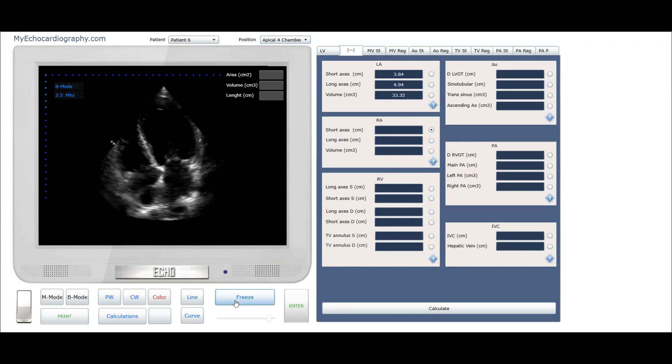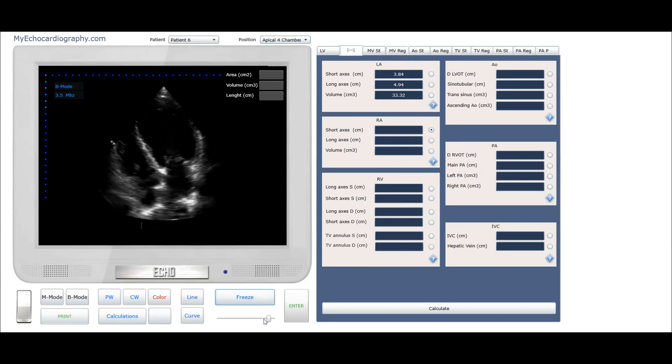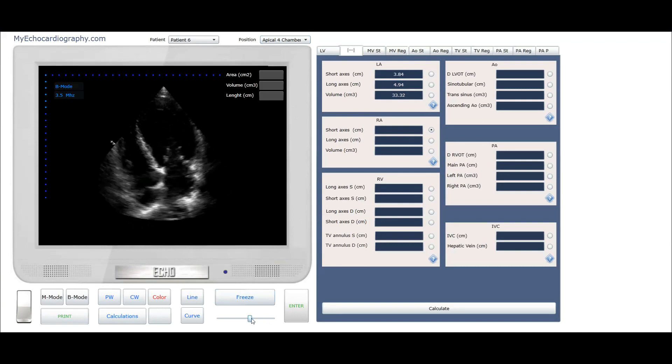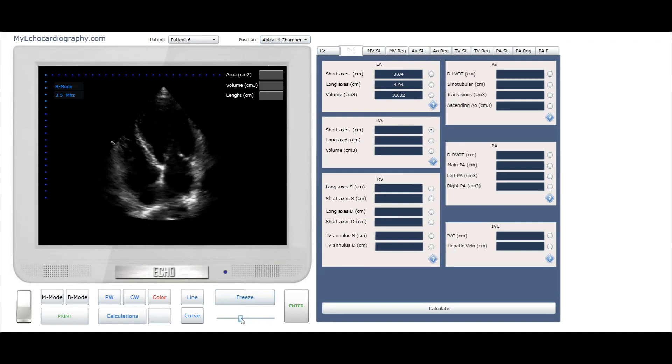This view is the best for the linear and volumetric measurements of the right atrium. Freeze image and find end systolic position of the right ventricle.